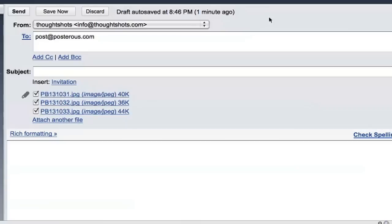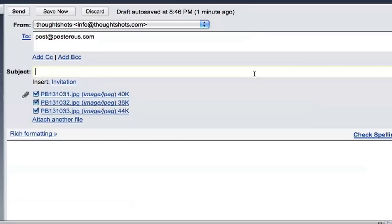Now I can start posting to my blog by emailing post at Posterous.com. Here, I've got three pictures attached. You can send Posterous a pretty wide variety of files that include images, audio files, PowerPoint presentations, and videos.